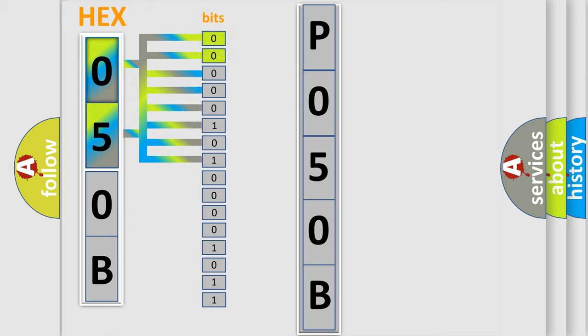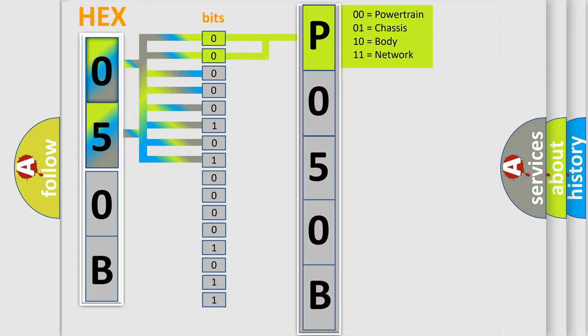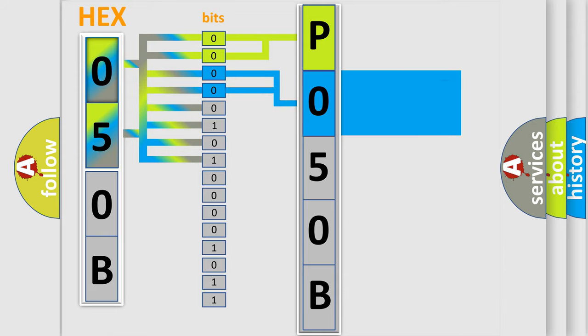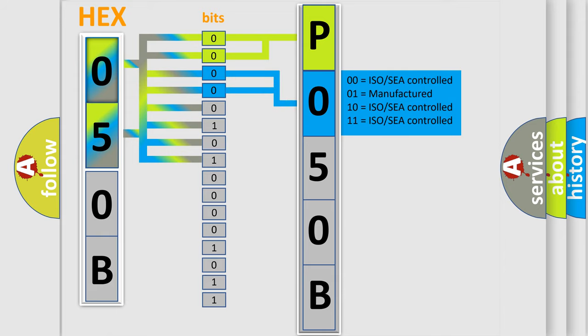By combining the first two bits, the basic character of the error code is expressed. The next two bits determine the second character. The last bit styles of the first byte define the third character of the code.